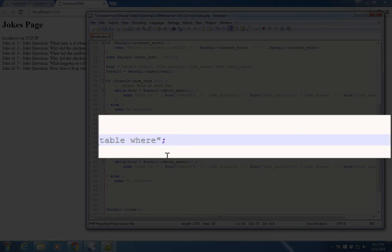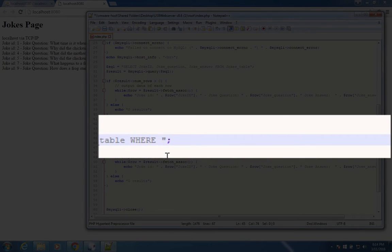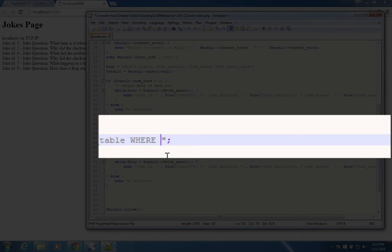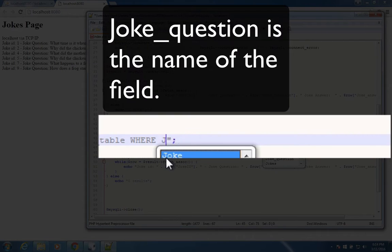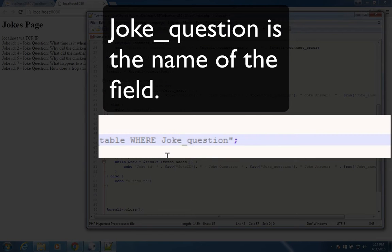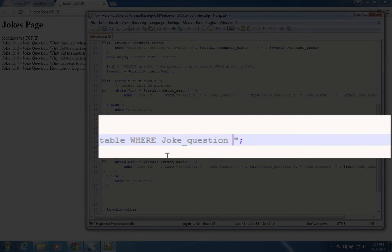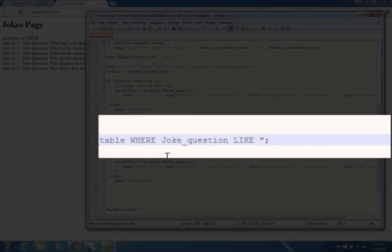We're going to add a where statement in capital letters, where, and we're going to say where the joke question contains the word chicken. So joke question is what I type next. So remember joke question is the field that holds the joke question. And the word that we're going to have is like, so you can look all this up on the SQL documentation, but I'm just going to give you a few commands to get you started.